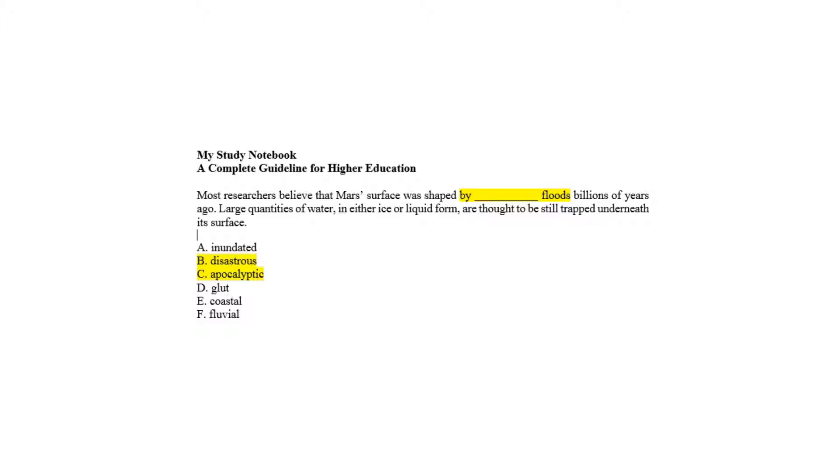The first sentence with the blank - the floods mentioned reflect an image where Mars' surface was shaped through any kind of way that may have catastrophic effects.